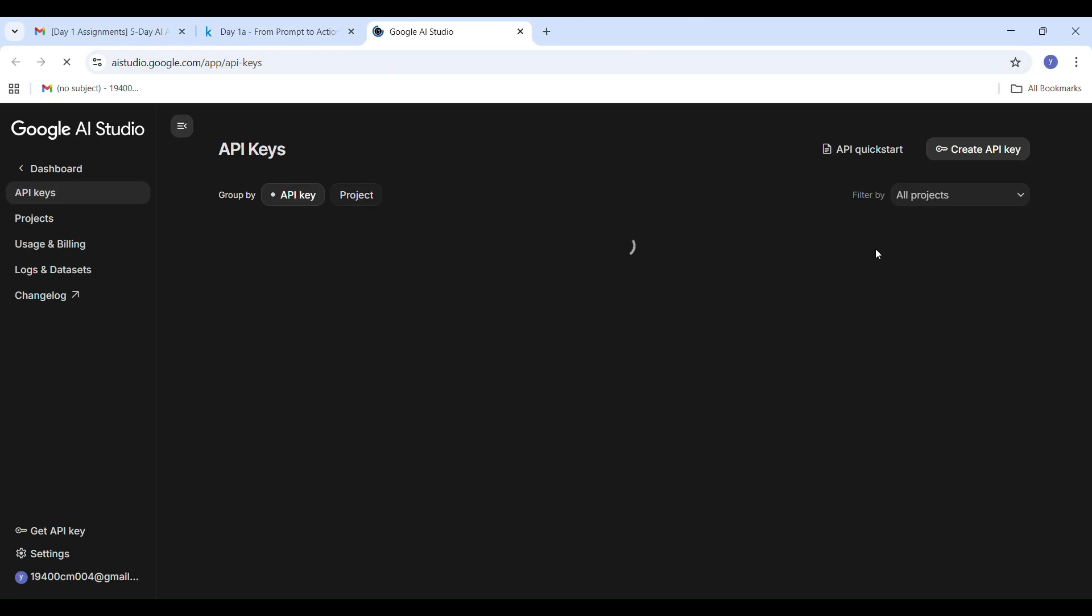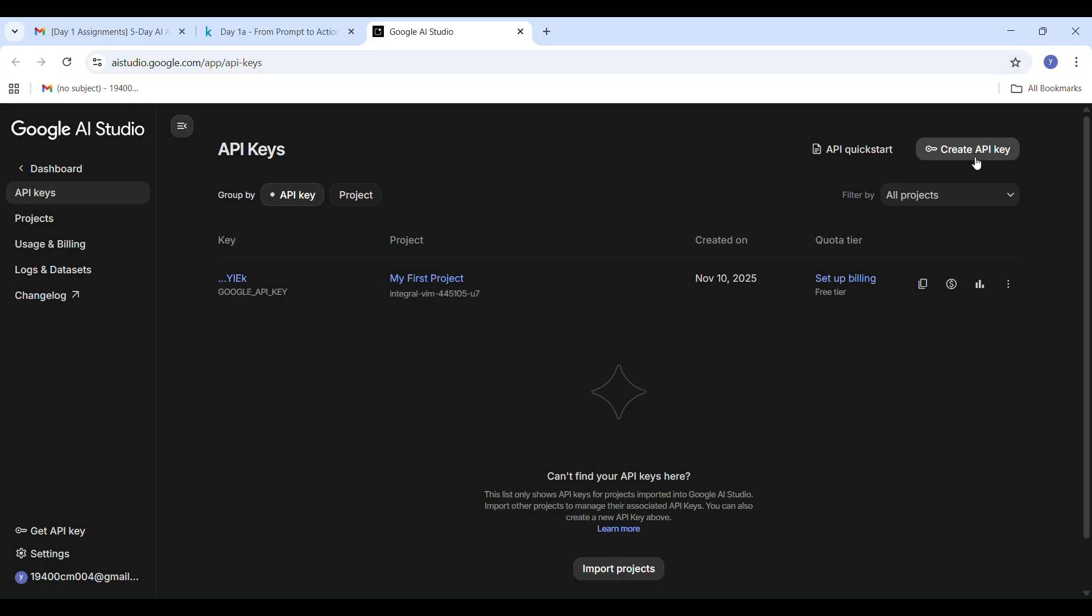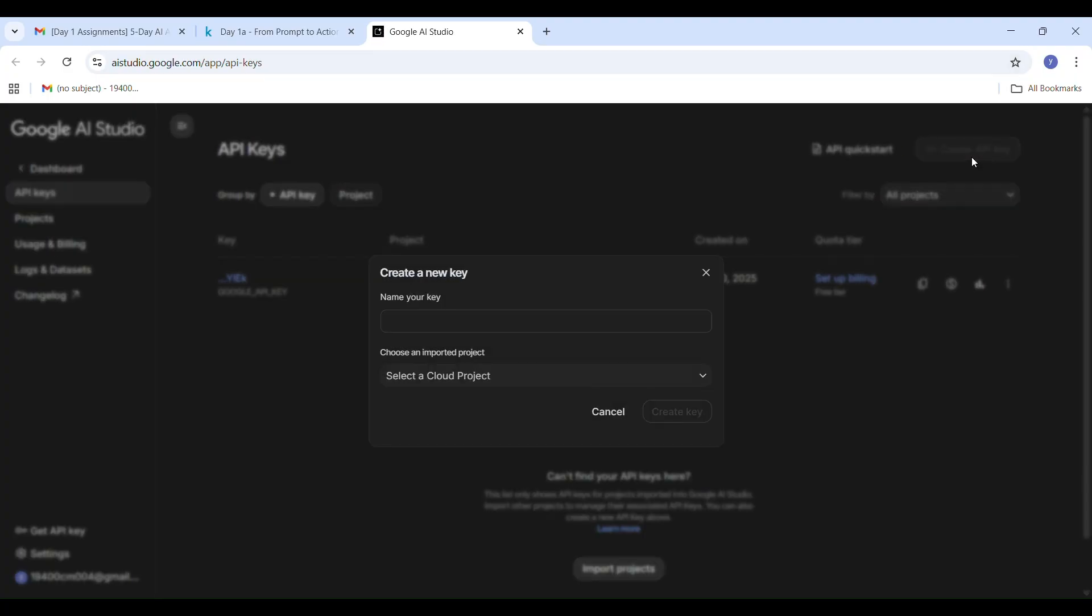After clicking it, it will redirect you to the Gemini API page where we will generate our new key. On the top right corner, you will find a button labeled Create API Key. Click on the Create API Key. A small wizard will open to help you create your key.